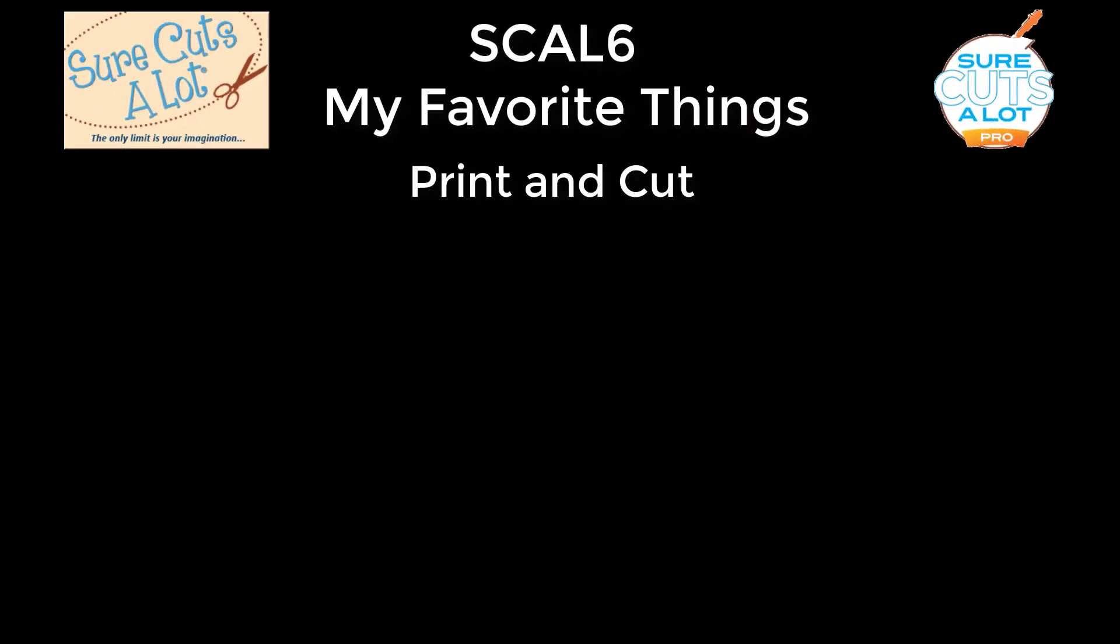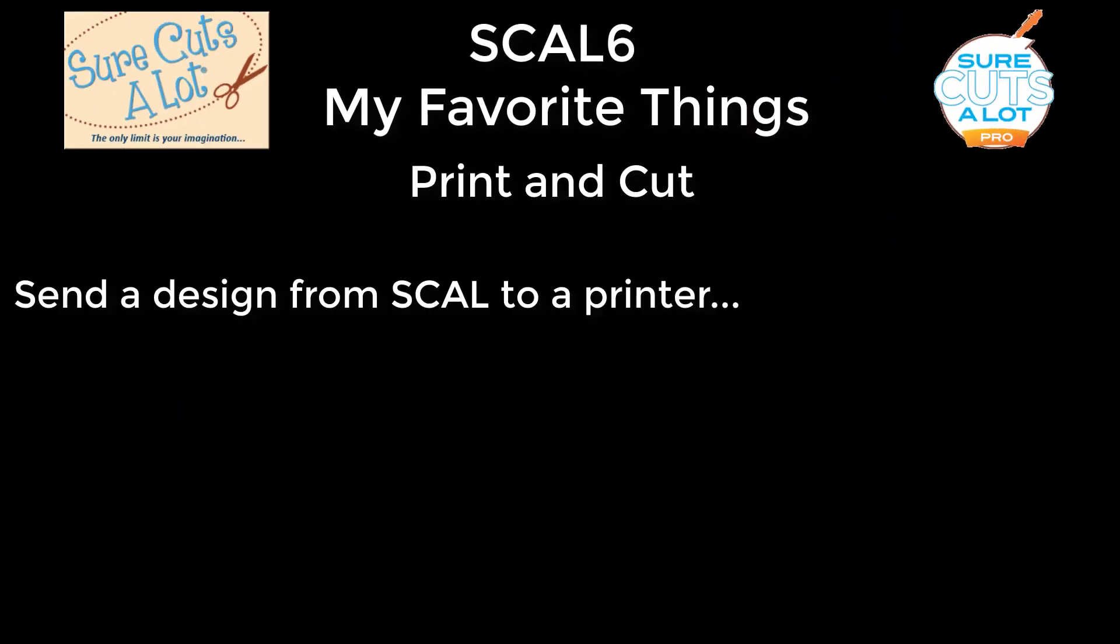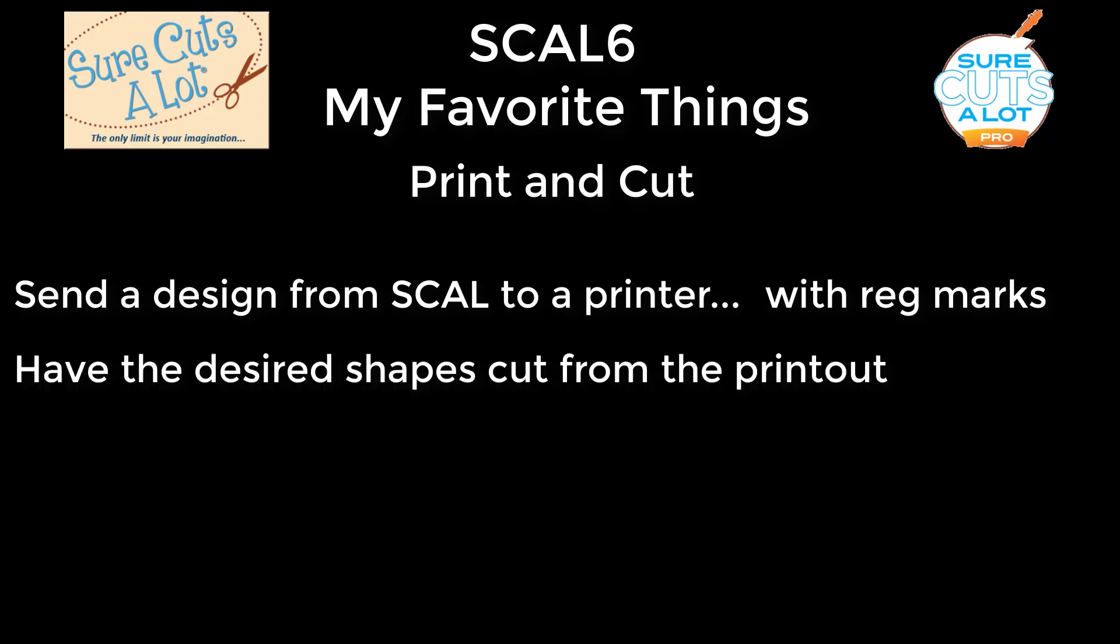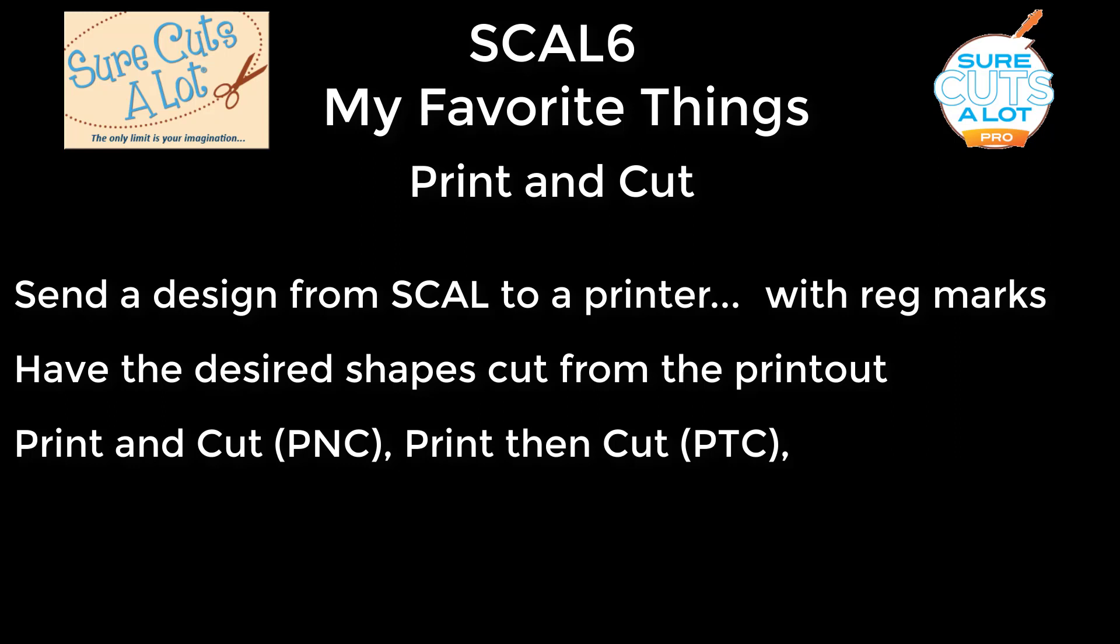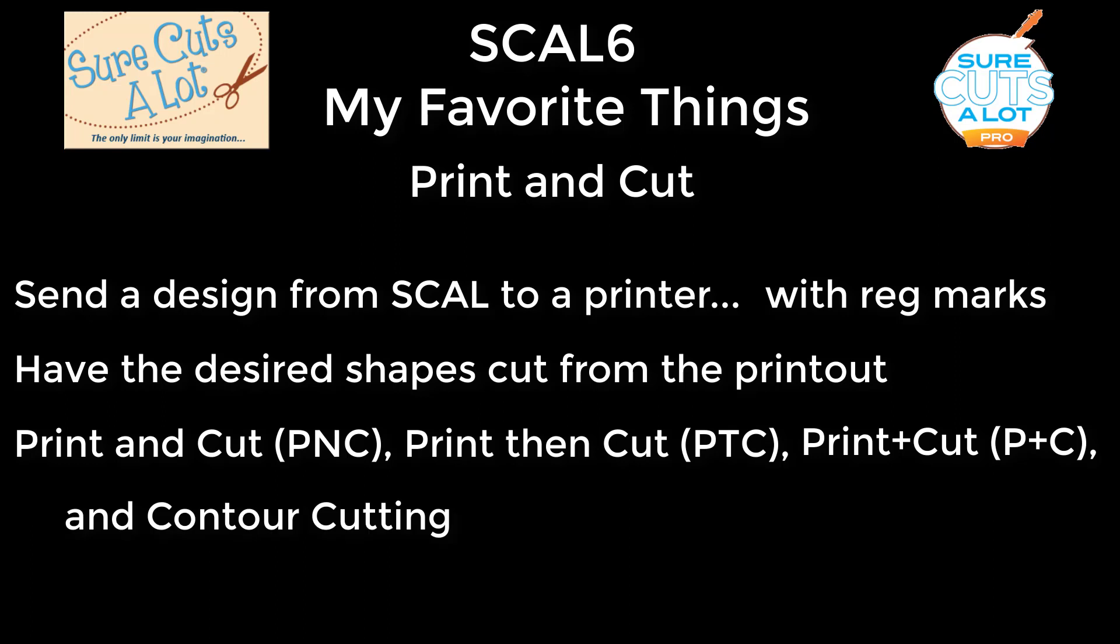If you are unfamiliar with this application, it involves sending a design from the software to a printer along with a set of registration marks. When you put the printout into the cutter, the cutter will cut out the shapes that you want. The same process has different names depending on what world you're coming from. It can be called Print and Cut, Print Then Cut, Print Plus Cut, and it can even be called Contour Cutting.